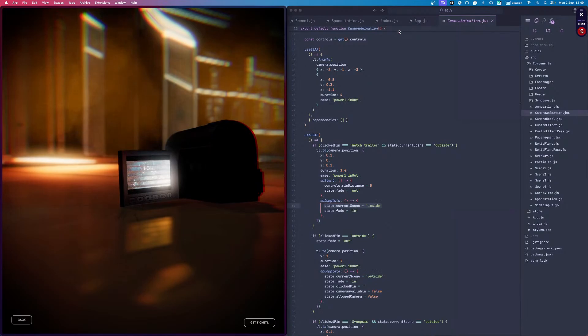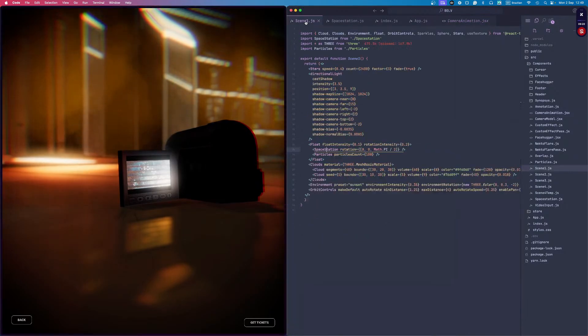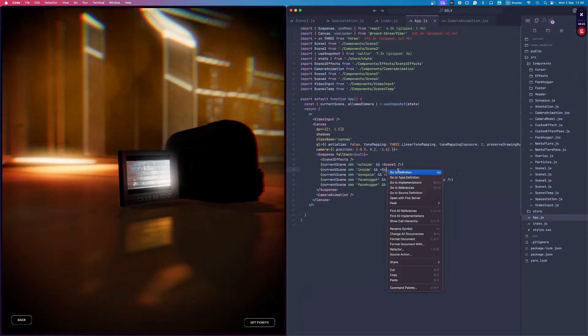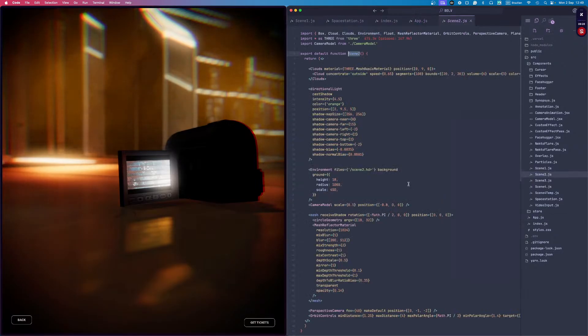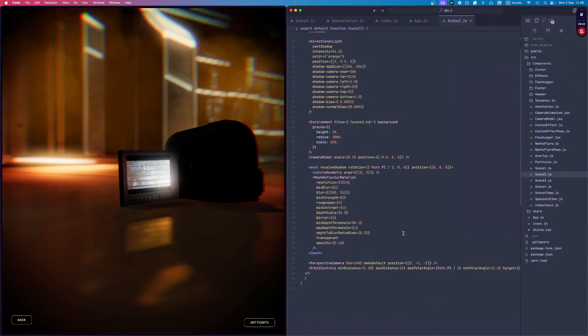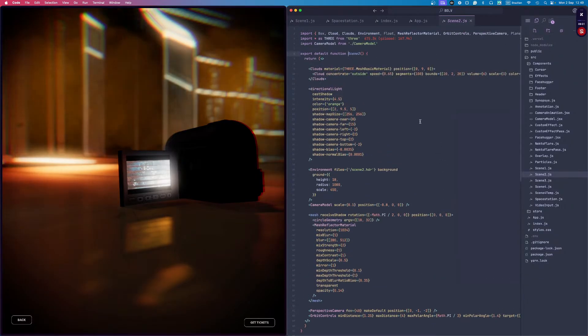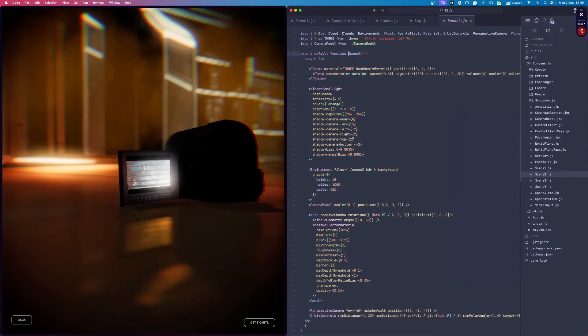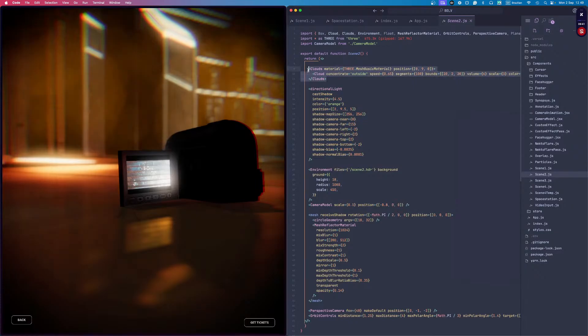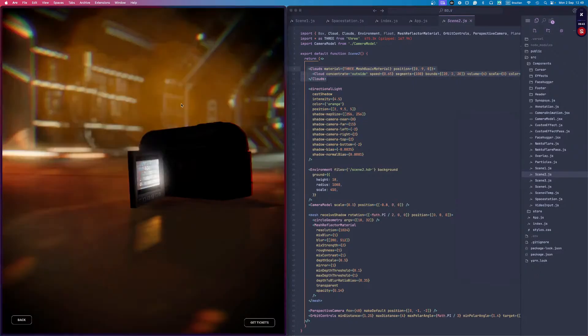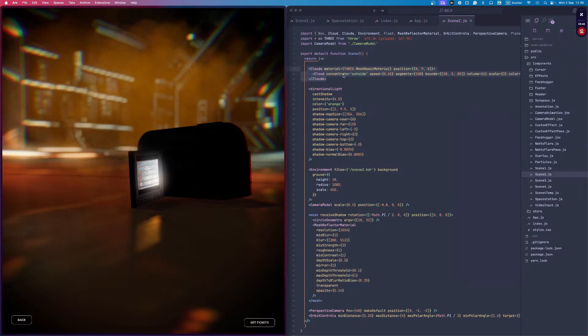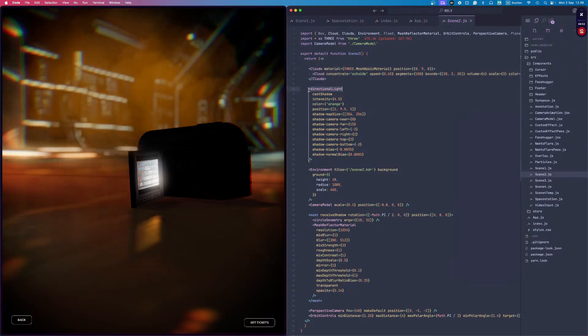For this component here, there are some interesting things happening. Scene two, as you can see, is really simple. All I'm doing here is using basically all of the Drei's default components. I have the clouds component here that I'm using for those fog effects. Lazy, but it works if you set the lights correctly.